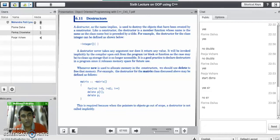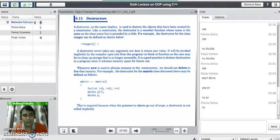Good evening all of you. Today's last topic is destructors in C++. What do you mean by a destructor in C++?